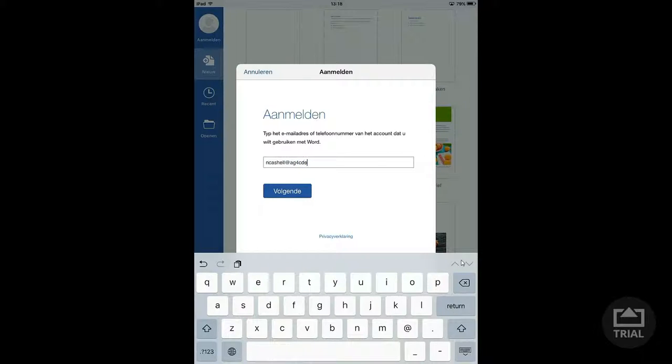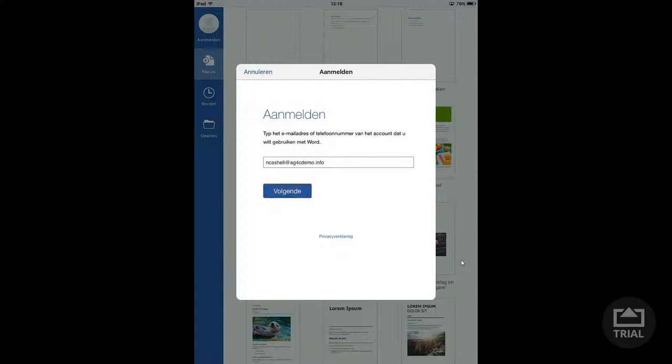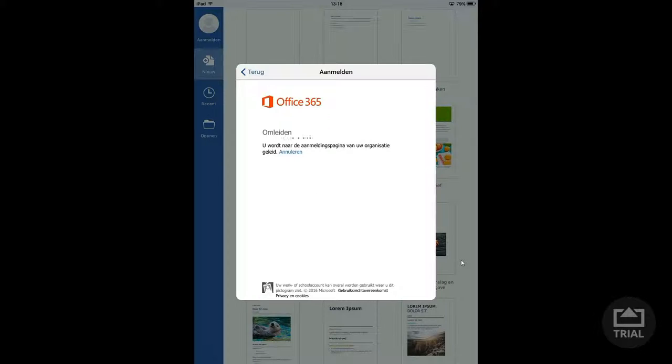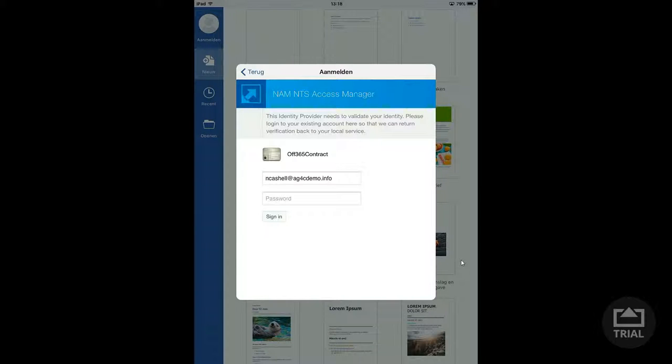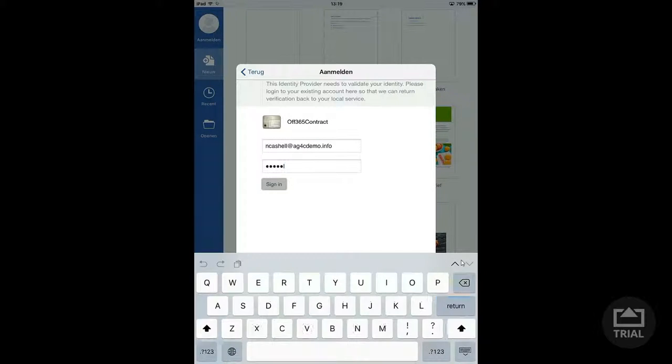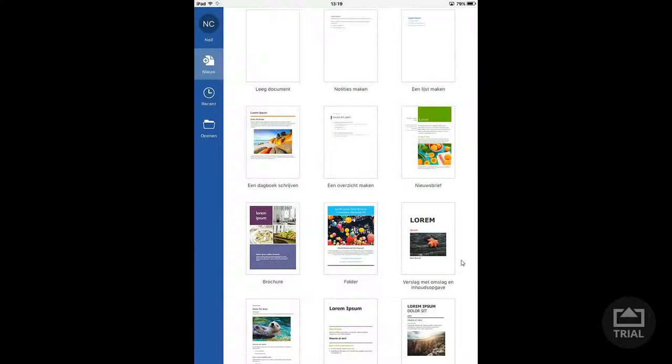You'll see that this iPad app actually uses browser-based authentication so we'll get a redirect to the Office 365 web environment which redirects us straight away to our access manager server. And after that redirect is done I have the option to enter the password of that same user. Here we are, this is the access management portal. I'll enter the password which I've blocked so you can't read it in this demo and we have a successful login.